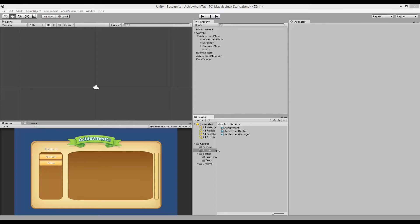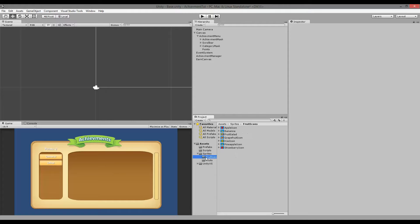In this part of the tutorial we will be creating some simple achievement examples from the system we just created. I'll be showing you how to create achievements by clicking some fruits, and you should be able to adapt this to anything in your game — for example, an achievement for killing an enemy. In the sprite folder, if you downloaded the full package, there should be folders called 'fruit icons' and 'fruits'. If you have your own sprites you can use them instead.